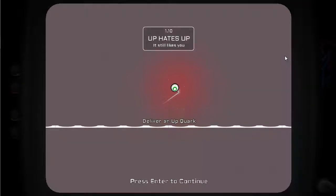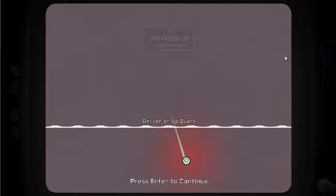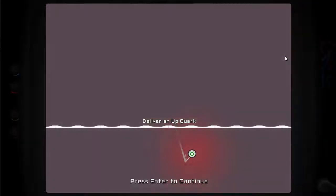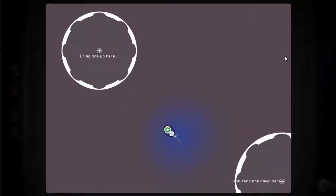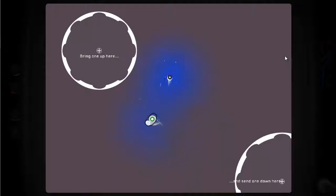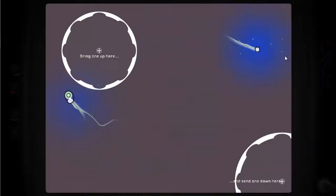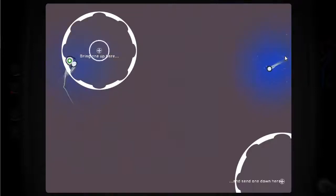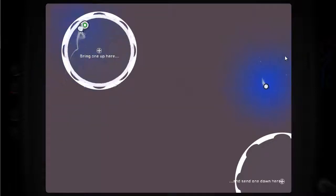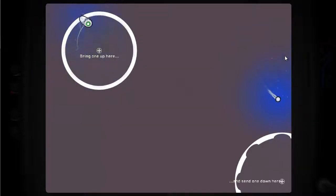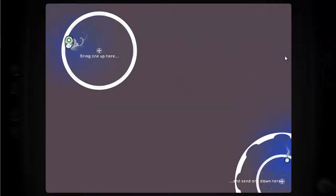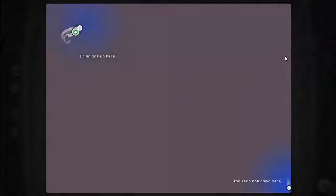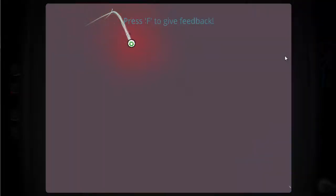So up hates you, it still likes you. Right. Deliver an upquark. This one's not... If I bring one up here, does the other one go down there? Yeah. Hey! Getting the hang of this now.